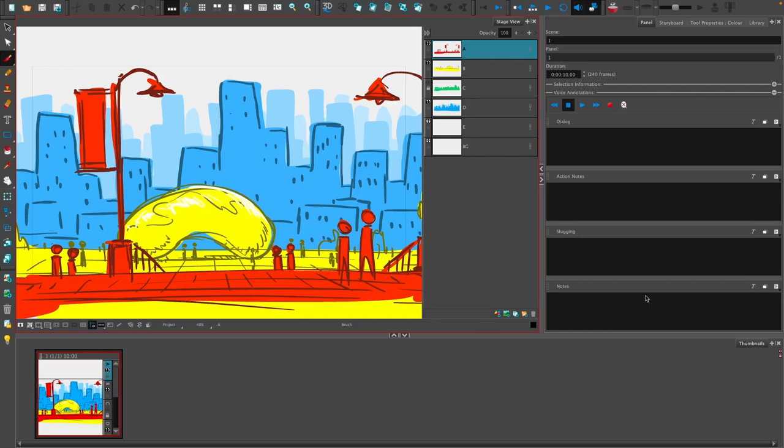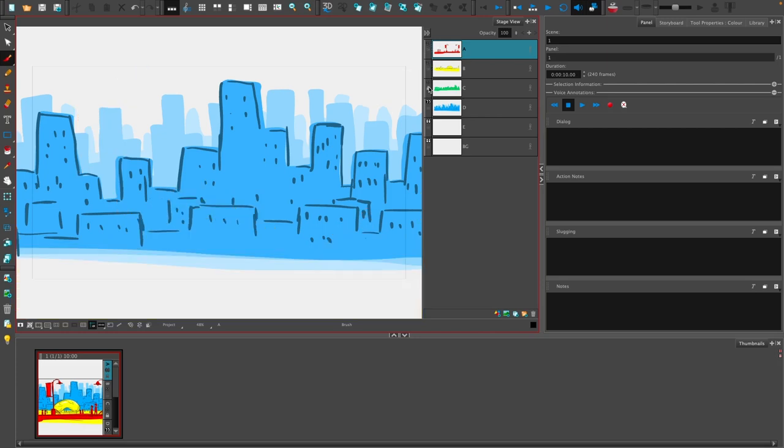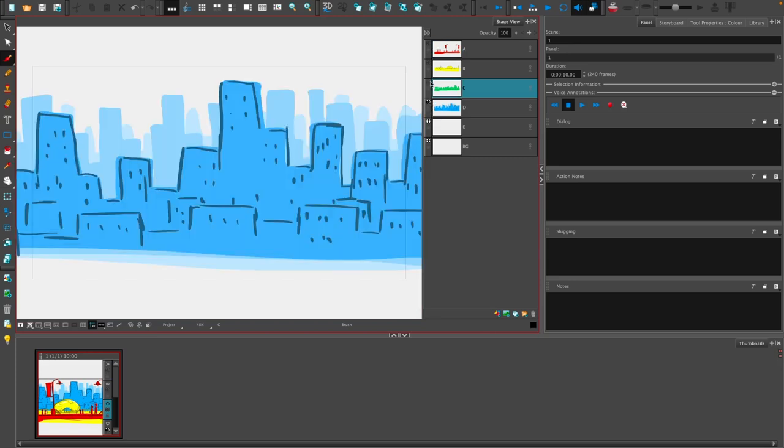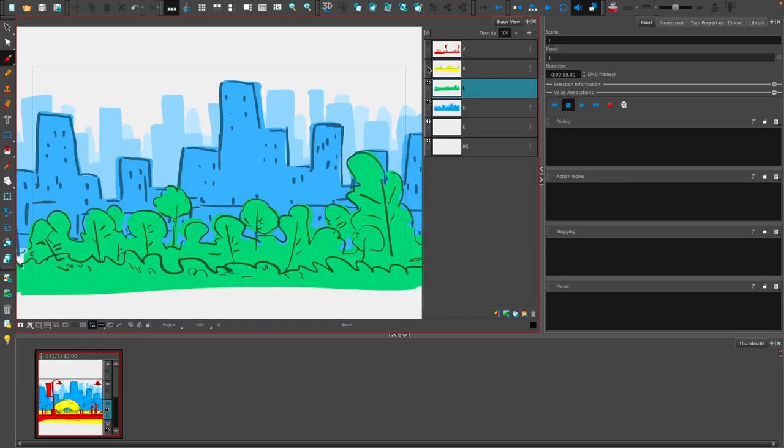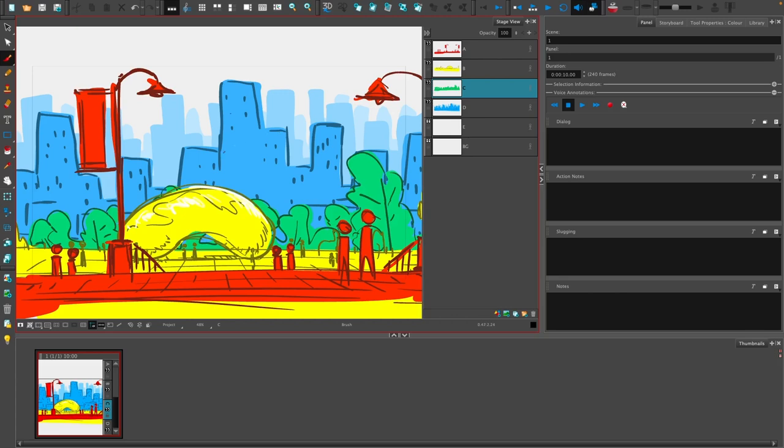Here we are, Storyboard Pro, and this is the standard default layout. I've gone ahead ahead of time, and I've drawn in multiple layers, and within these multiple layers, I've got all of this artwork. So the whole idea is to separate all this, and I made everything a different color, so that way it's a little bit easier to tell what's what.